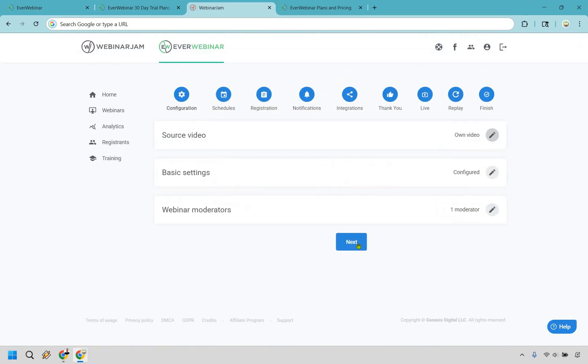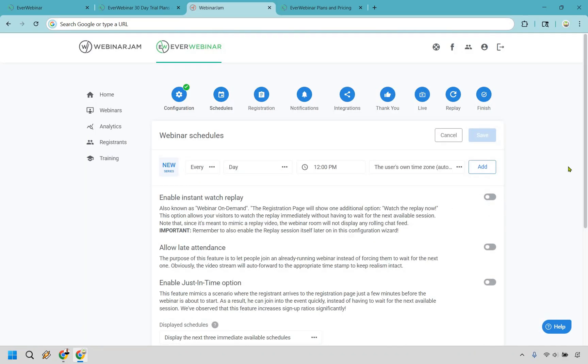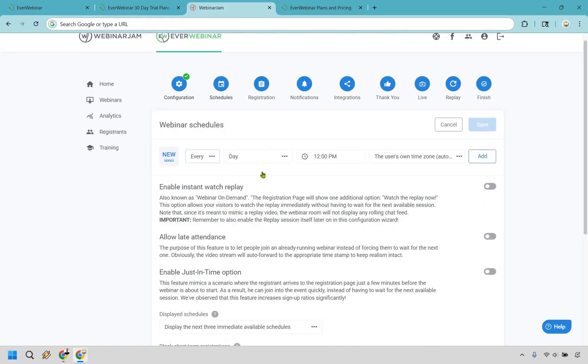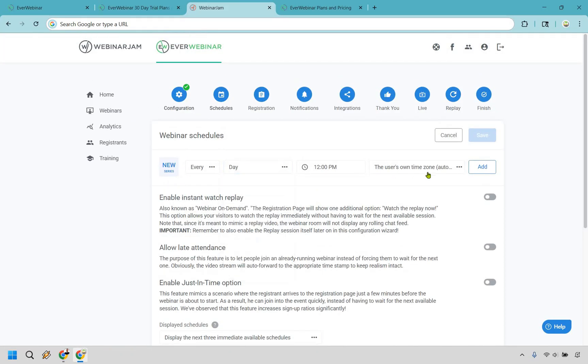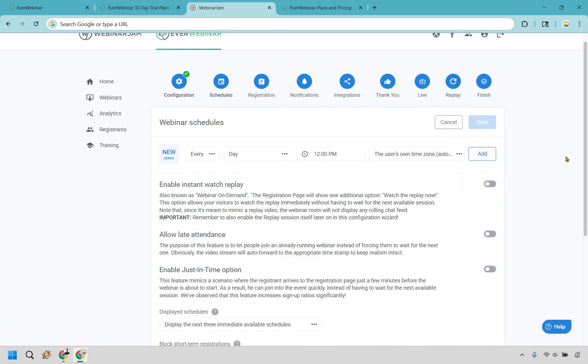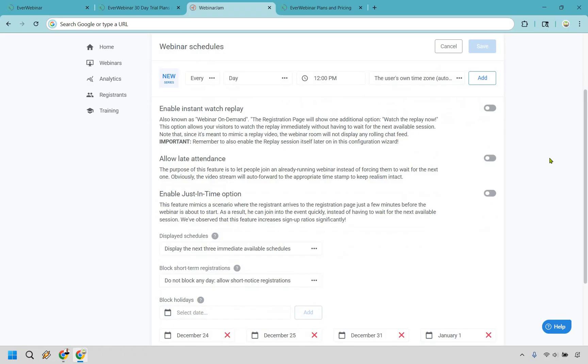I'm going to click on save, and I'm going to go to next. All right, and here is where we get really fancy with EverWebinar. You can really fluctuate how it's going to be set up. You can make it as easy as you want. You can do it every single day at specific times. But if you look right here, I'm just going to quickly go through. This is where we can set up on every single day on specific days with time frames. We can do the user's own time zone. You can do your own. You can add them in that way. There's also going to be plenty of other options to use here, like enable instant watch replay. So this is known as webinar on demand. Okay, so the registration page will show one additional option, which is watch the replay now. This option allows your visitors to watch the replay immediately without having to wait for the next available session.